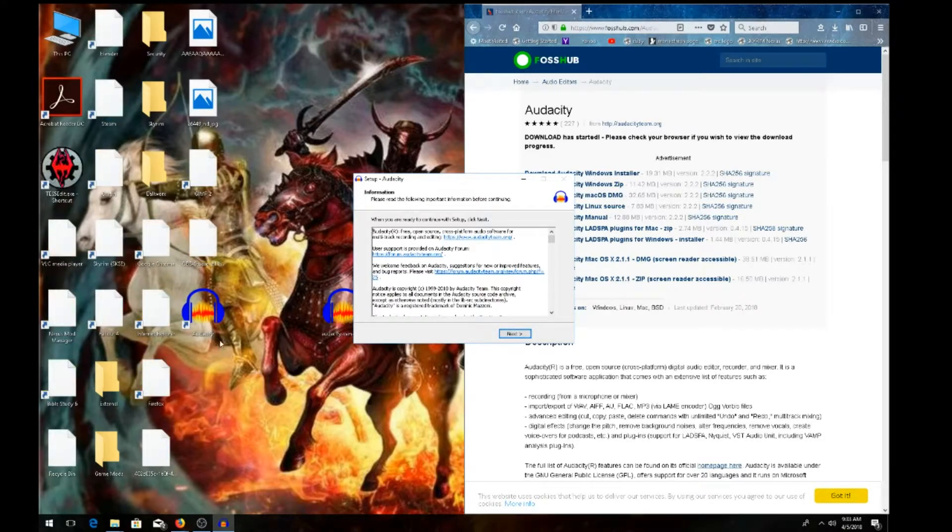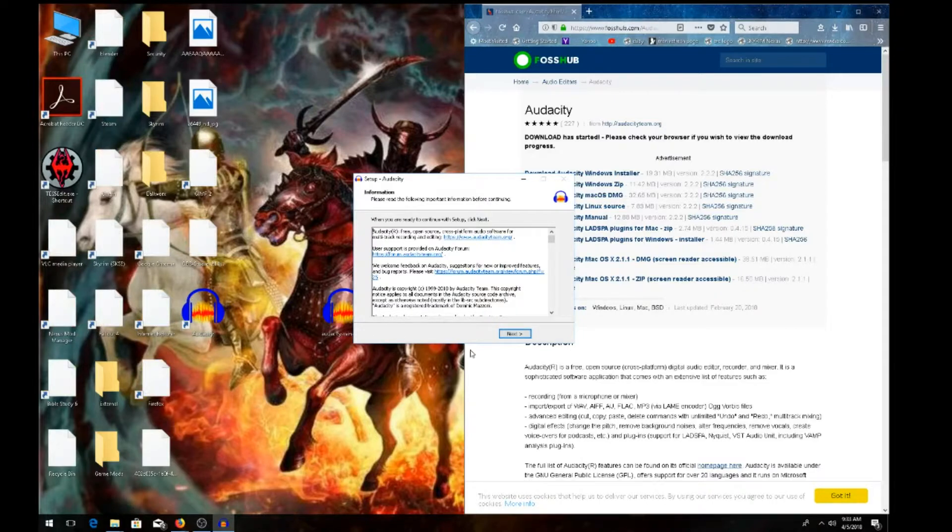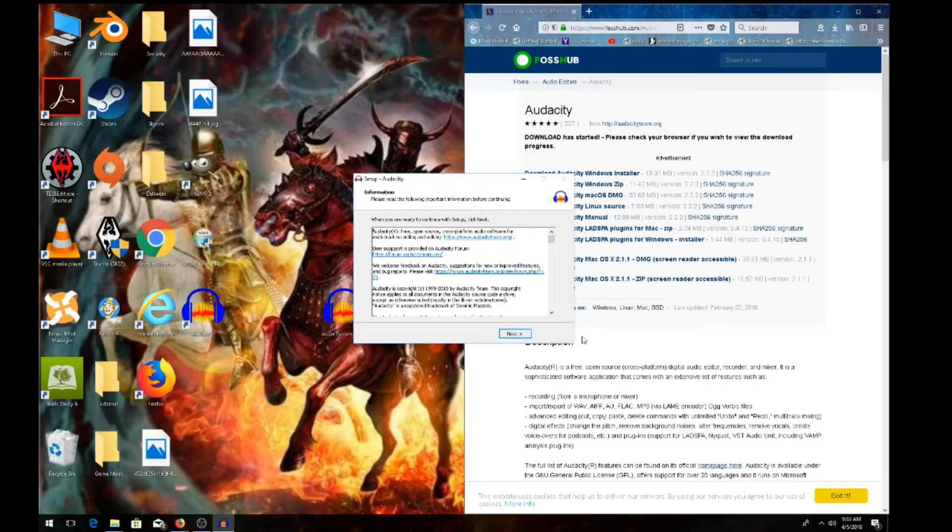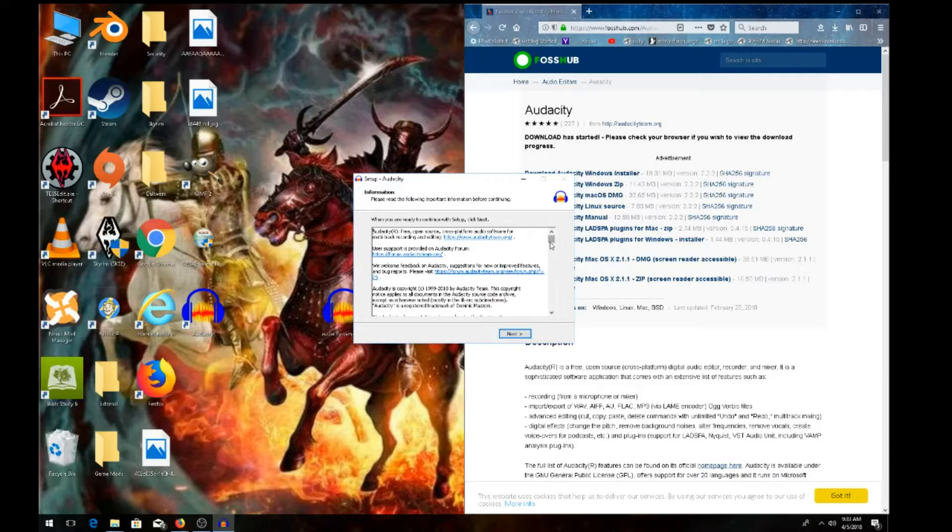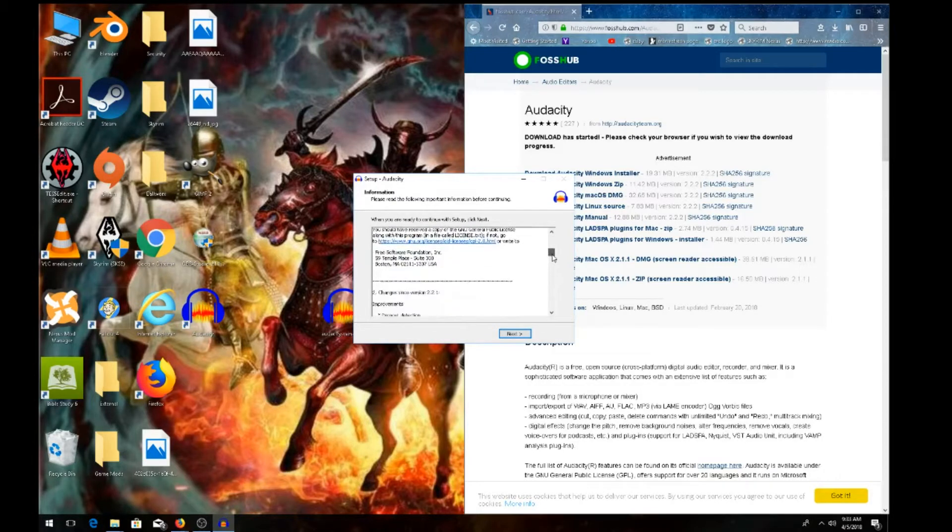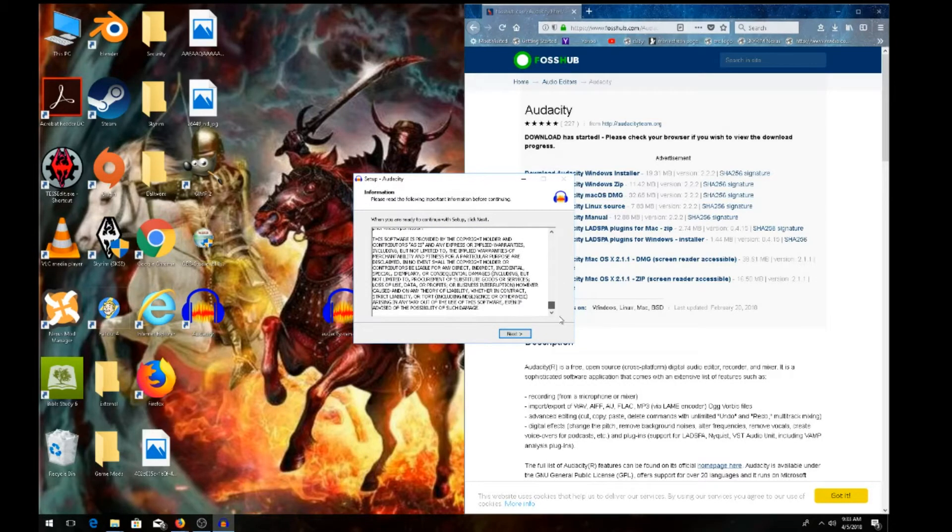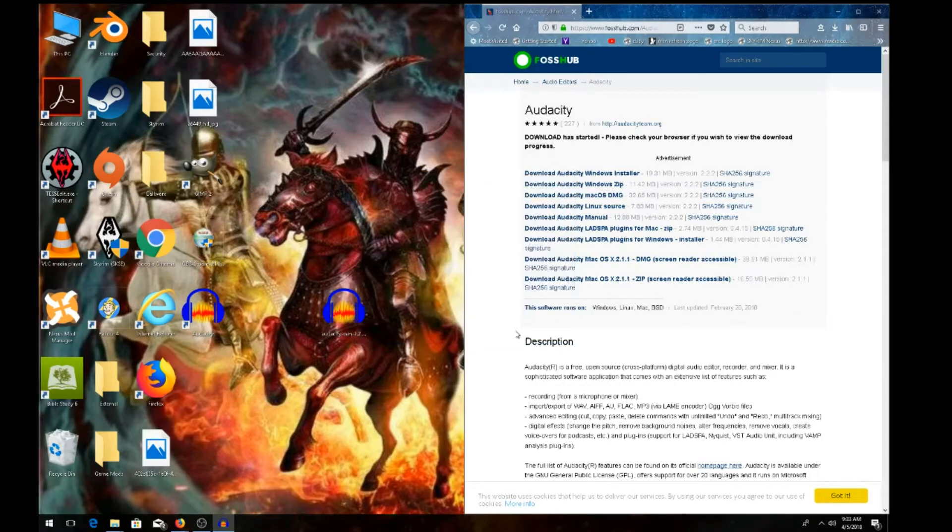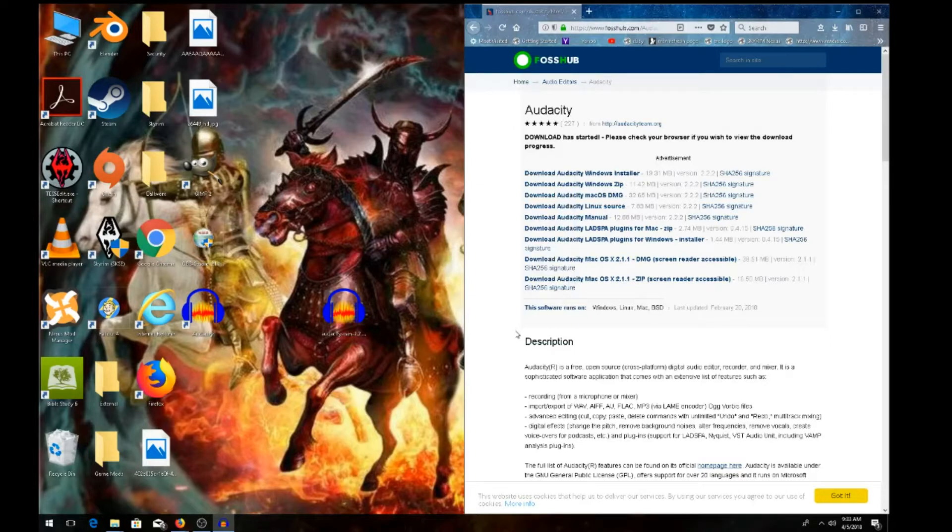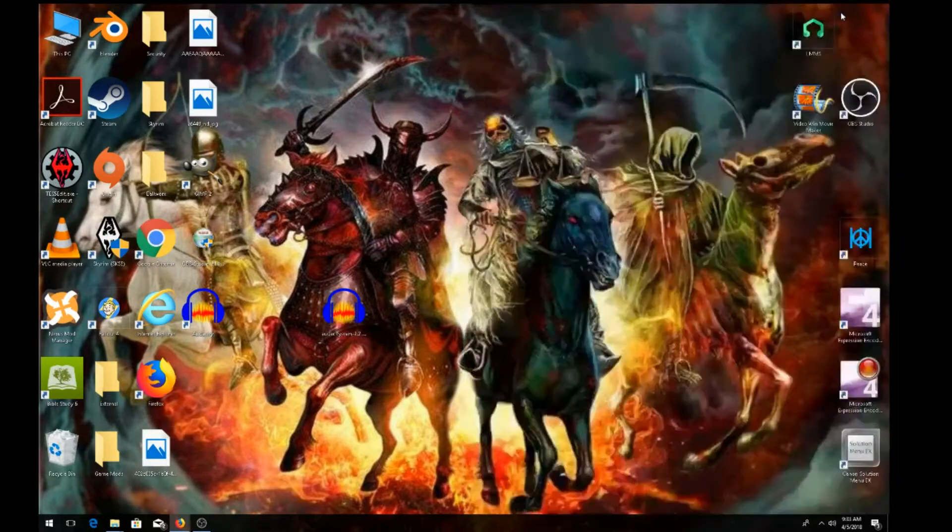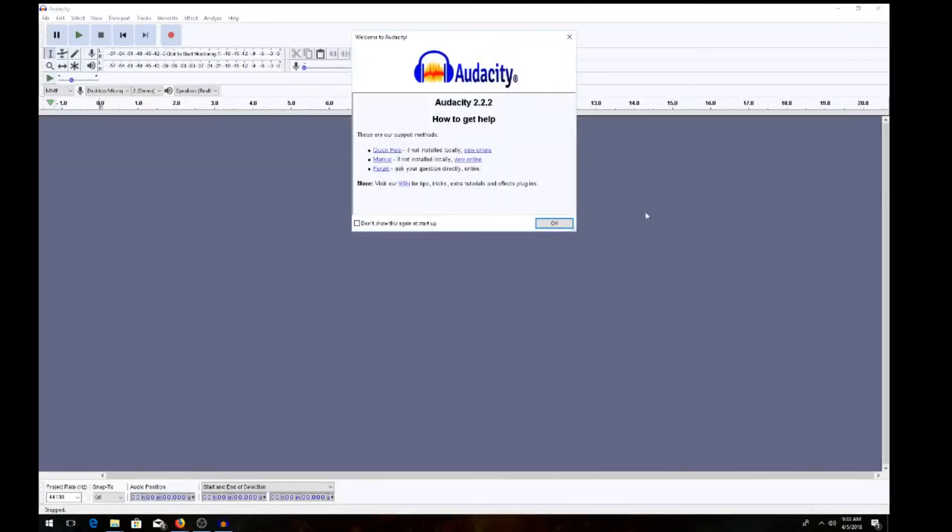So it's downloaded. As you can see, the icon came to my desktop here on the left. Read over the information they provided. I've already read it, so I'll hit next and then finish. We're going to make sure it runs correctly. The program should pop up and say welcome to Audacity.